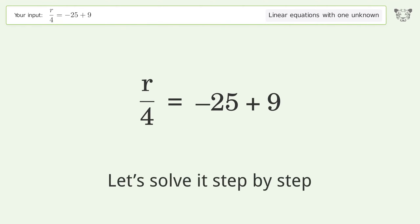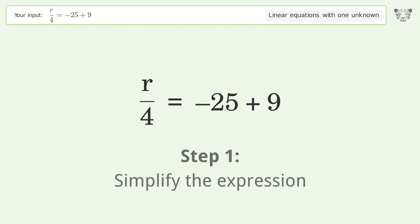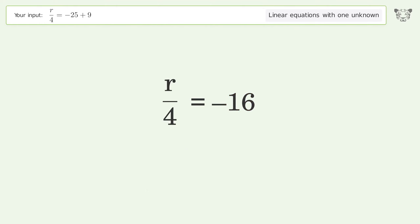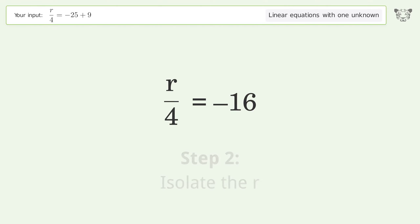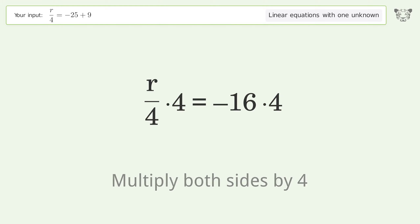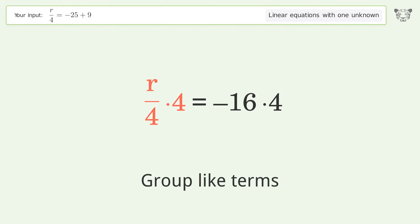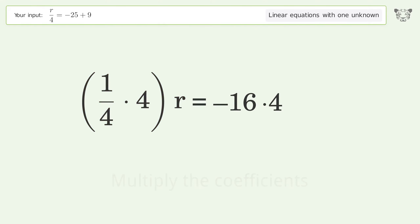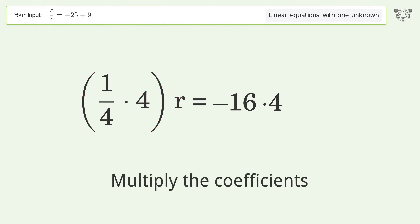Let's solve it step by step. First, simplify the expression. Then isolate the r by multiplying both sides by four. Next, group like terms and multiply the coefficients.